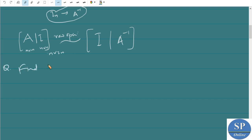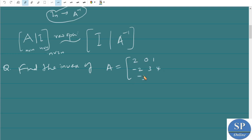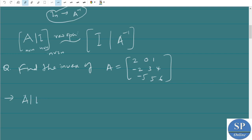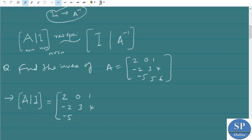Find the inverse of the matrix A equal to [2, 0, 1; -2, 3, 4; -5, 5, 6] by using the row operations method. We are going to find the inverse of this matrix. So we take the augmented matrix [A|I], which is: [2, 0, 1 | -2, 3, 4 | -5, 5, 6].